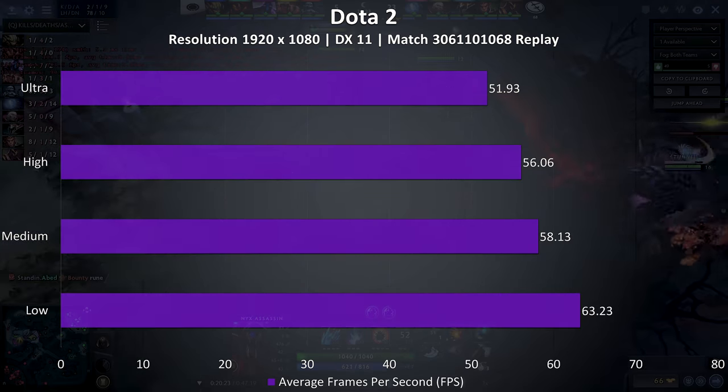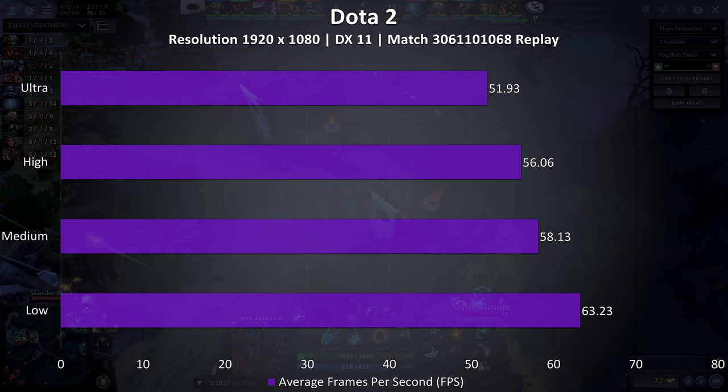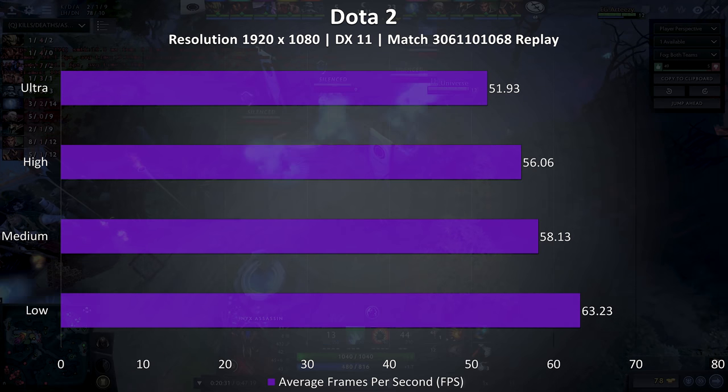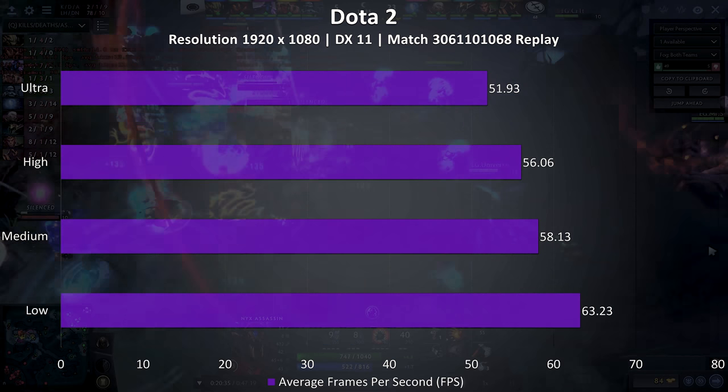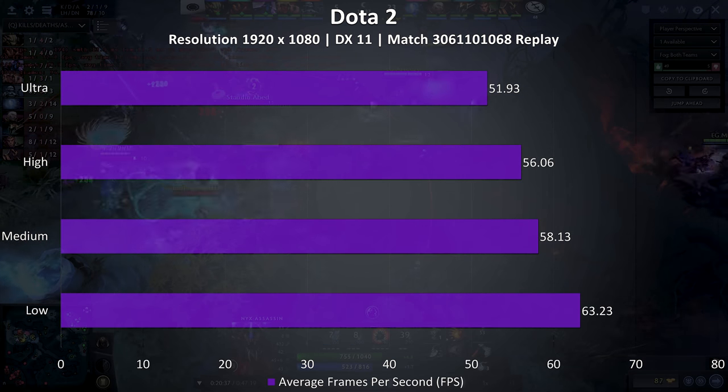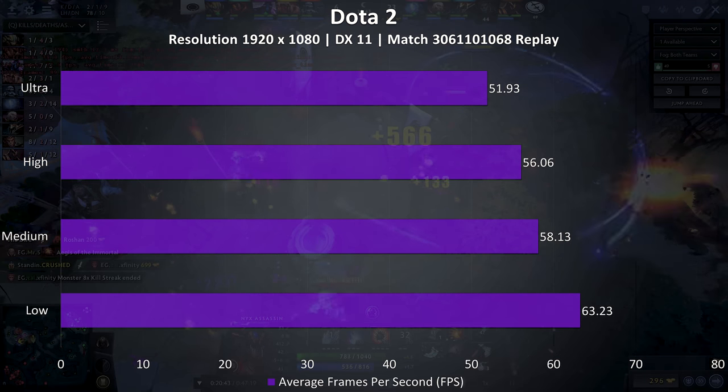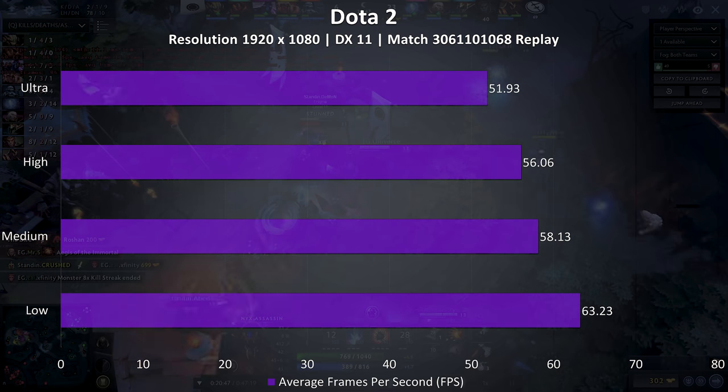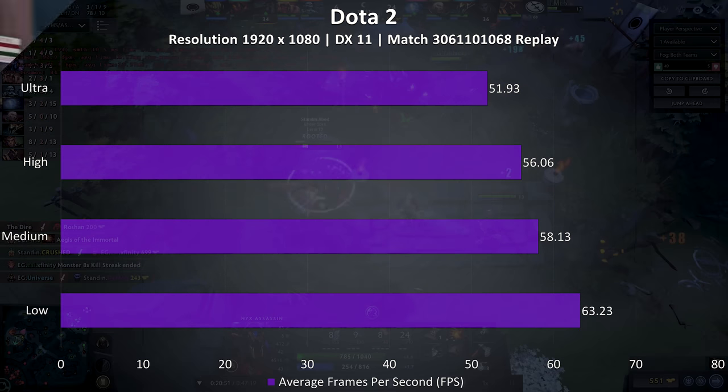Dota 2 was tested using a fairly intensive replay, so this should be a worst case scenario. These results are not the same as actually playing the game, which would result in higher performance. I use this test as it's reproducible and easy to compare with my other videos.